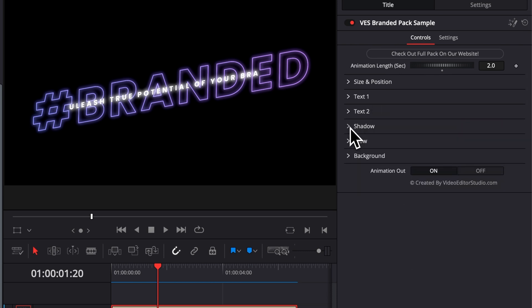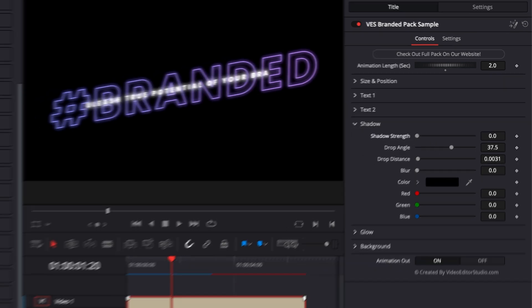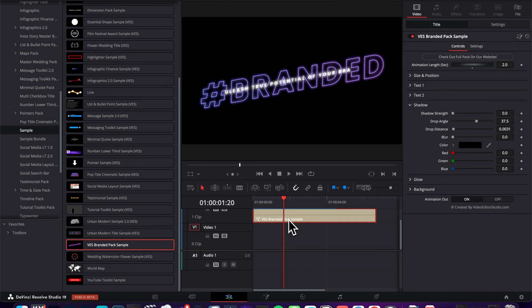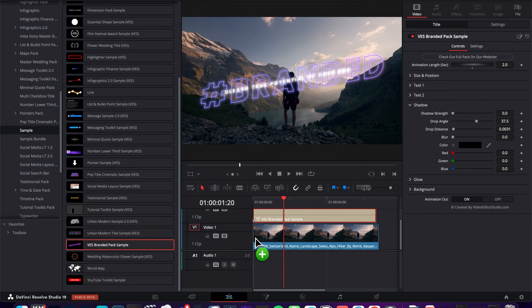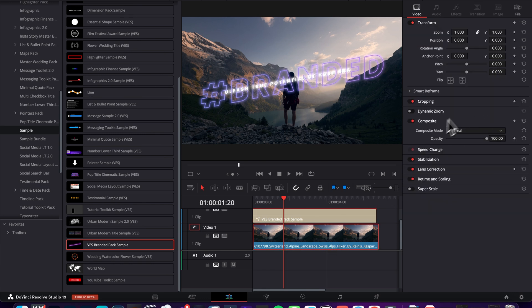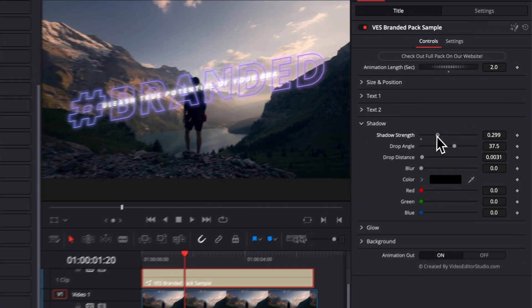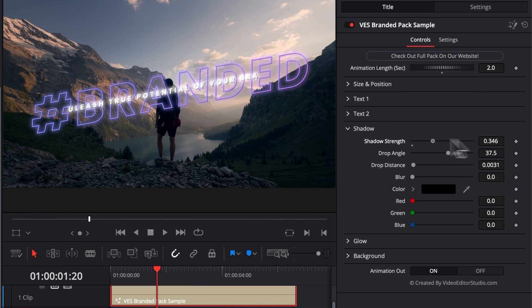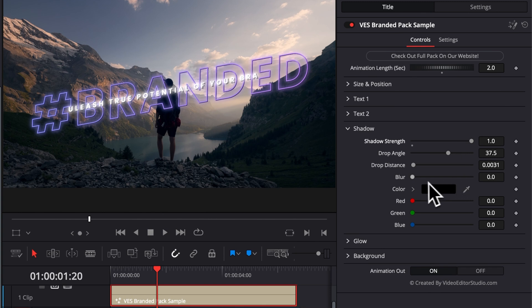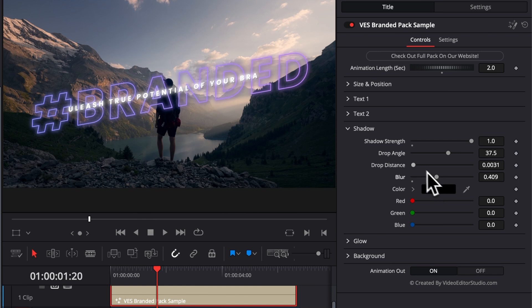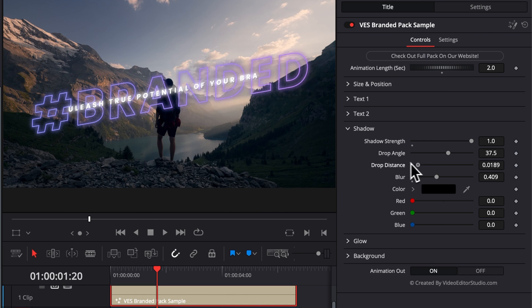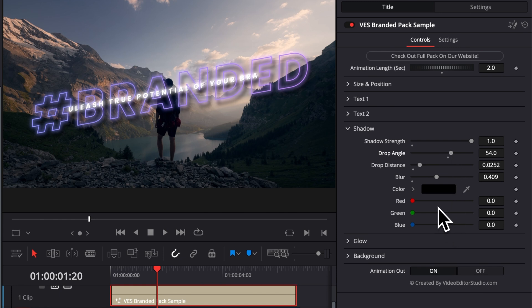You also have control over the shadow. Right here, you can just control the shadow strength of the title. Let's bring some footage to see how it affects basically the title and helps it pop from the background. So here I'm just going to bring a clip. And as you can see, if I select now the shadow strength and increase it, it just helps us to create more separation between the title and the background. You can then just play around with the blur of that shadow to basically create more spread. We can adjust the drop distance, we can adjust also the drop angle, and you can change also the color of that shadow.